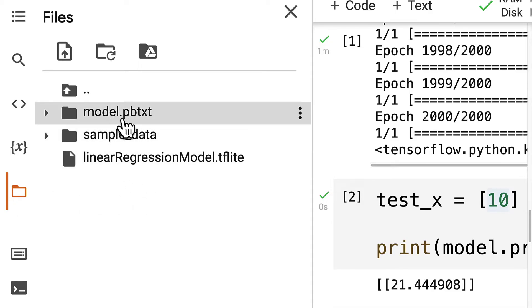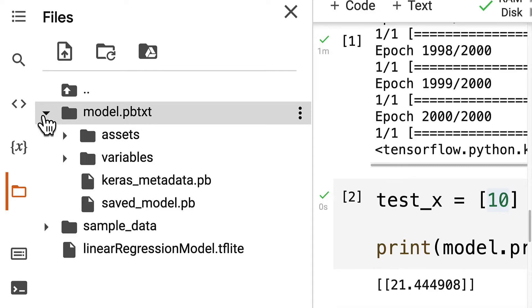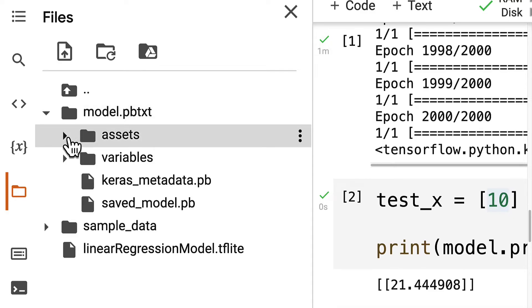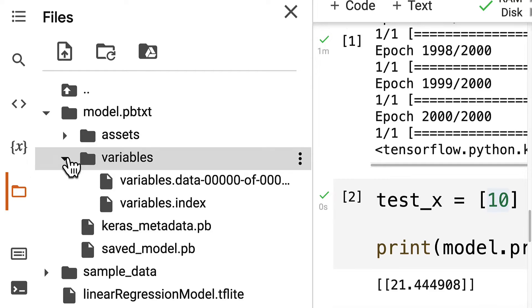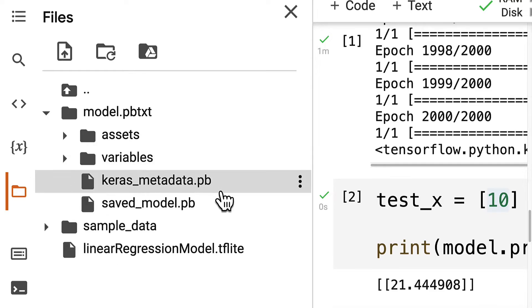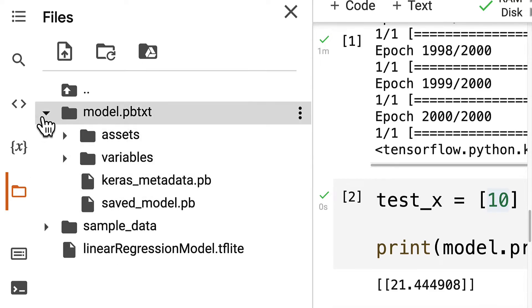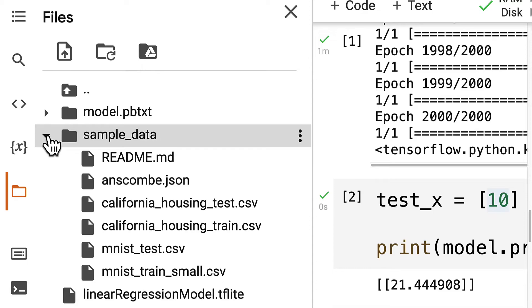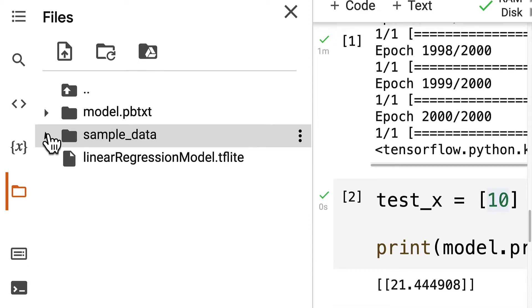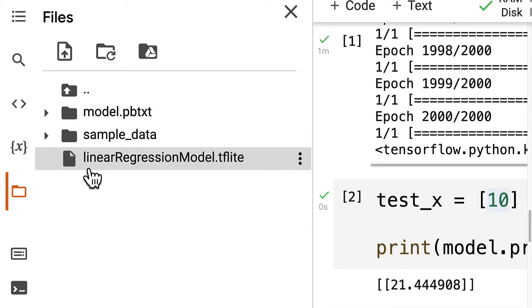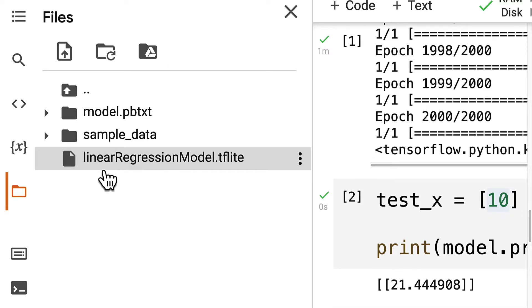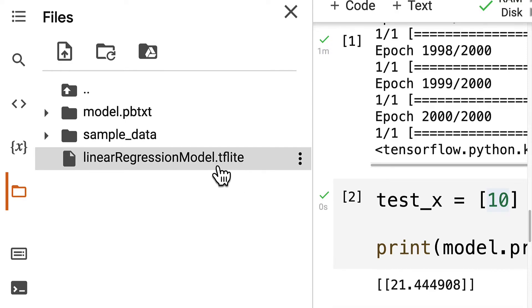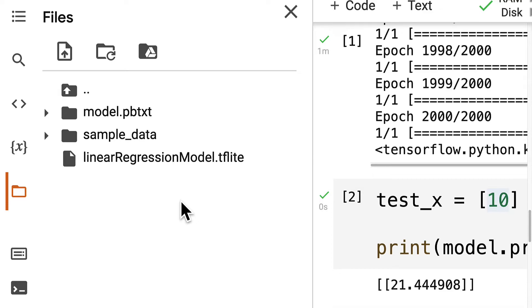So we have model.pbtxt. You can see a Keras model consists of assets, variables, metadata, and the saved model. We also have sample data that just comes from Google Colab. And then we have a linearRegressionModel.tflite. So this is the model that we are going to use in our Android Studio app because this is a TensorFlow Lite model, which means that TensorFlow Lite has processed the model specifically for mobile.